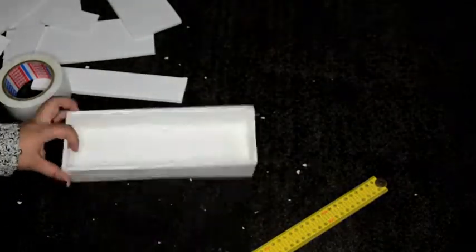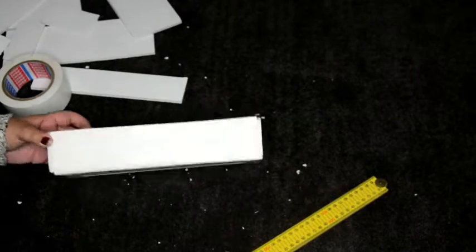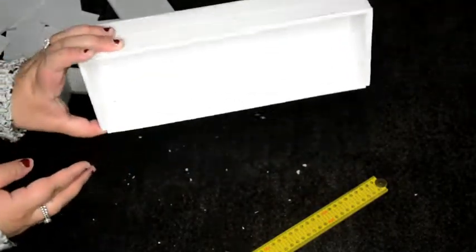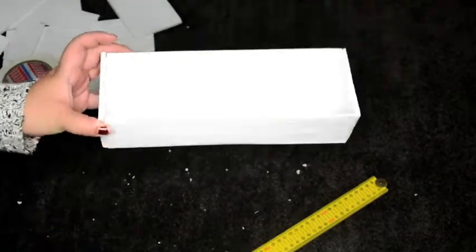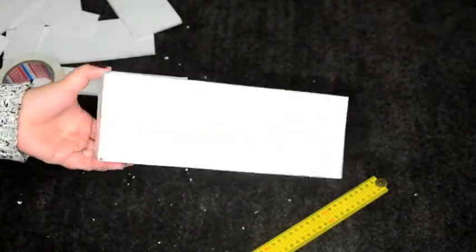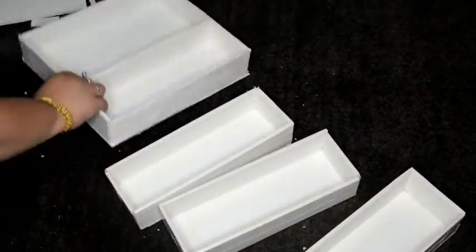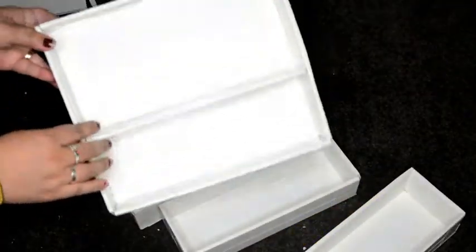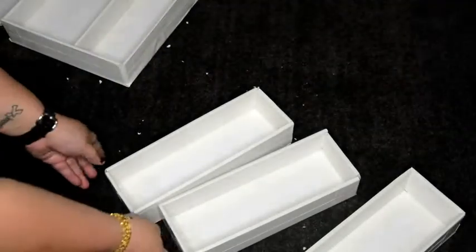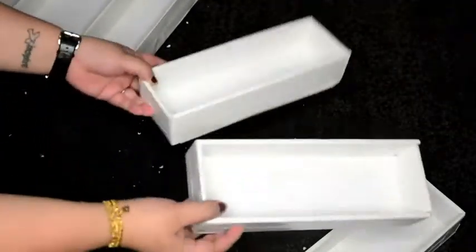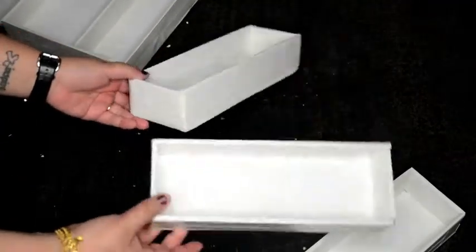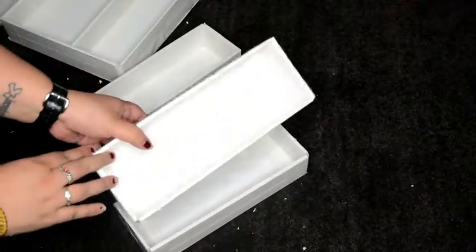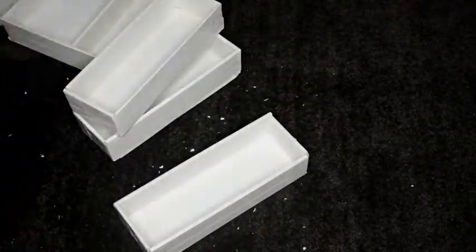And voila there you have it your tray is now ready to use so all you need to do is just make as many or as little as you want with different shapes so as I said I created three long ones as well as one larger one which I've just added an internal divider inside as well.